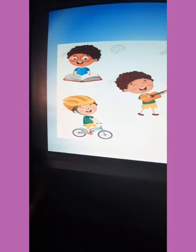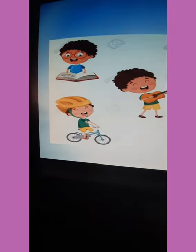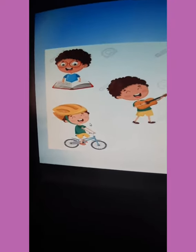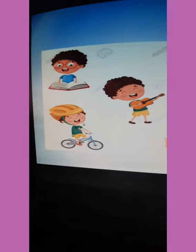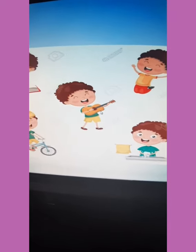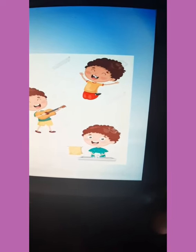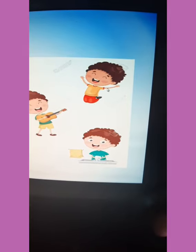The second picture: he is riding a bike. Next picture: he is playing the guitar. Next one: he is jumping.